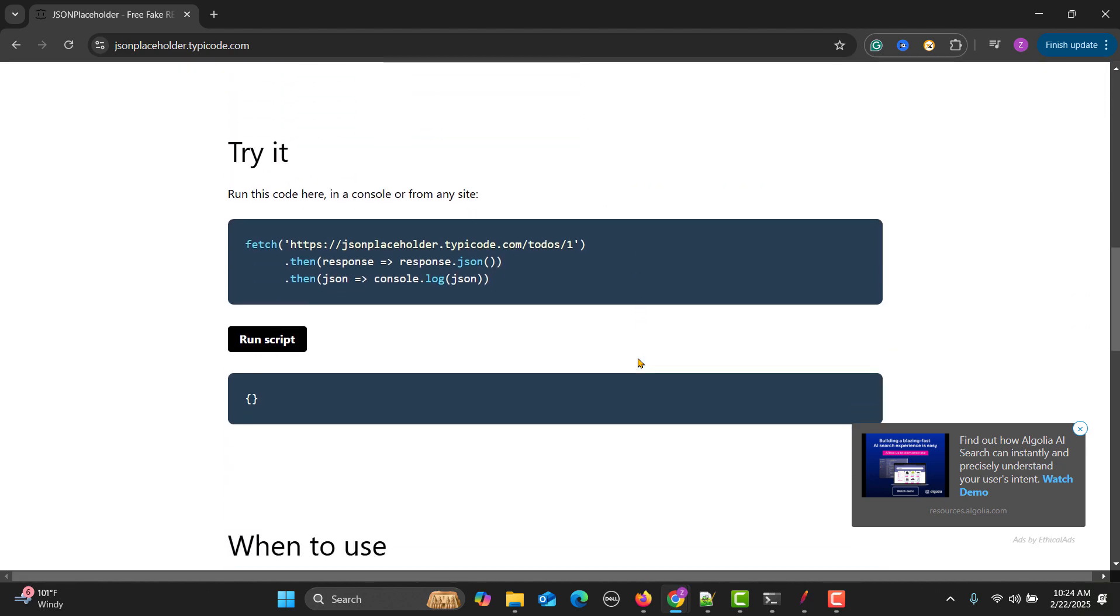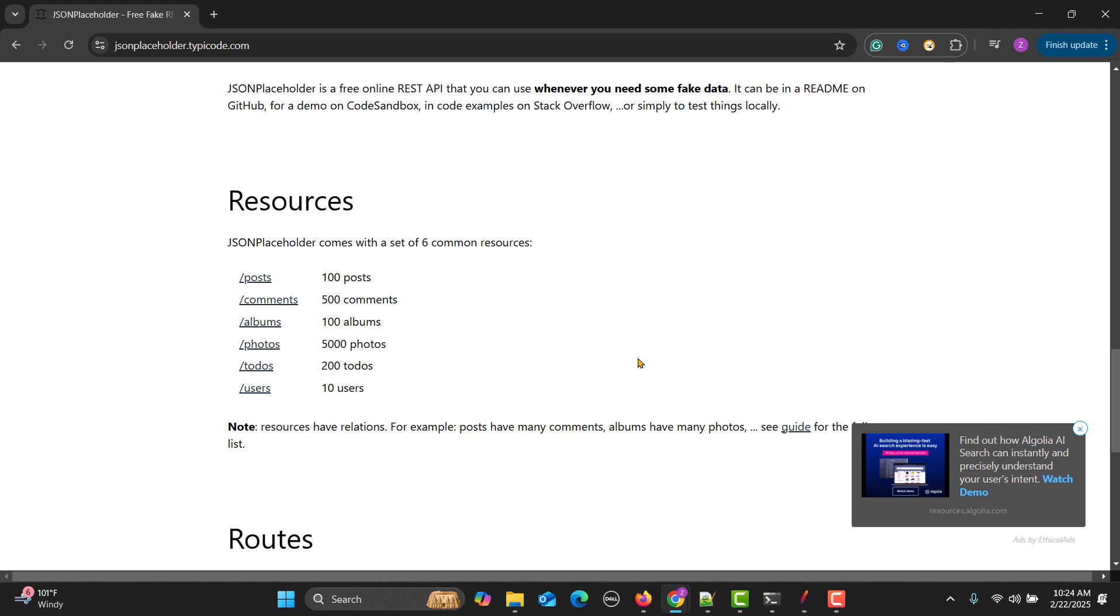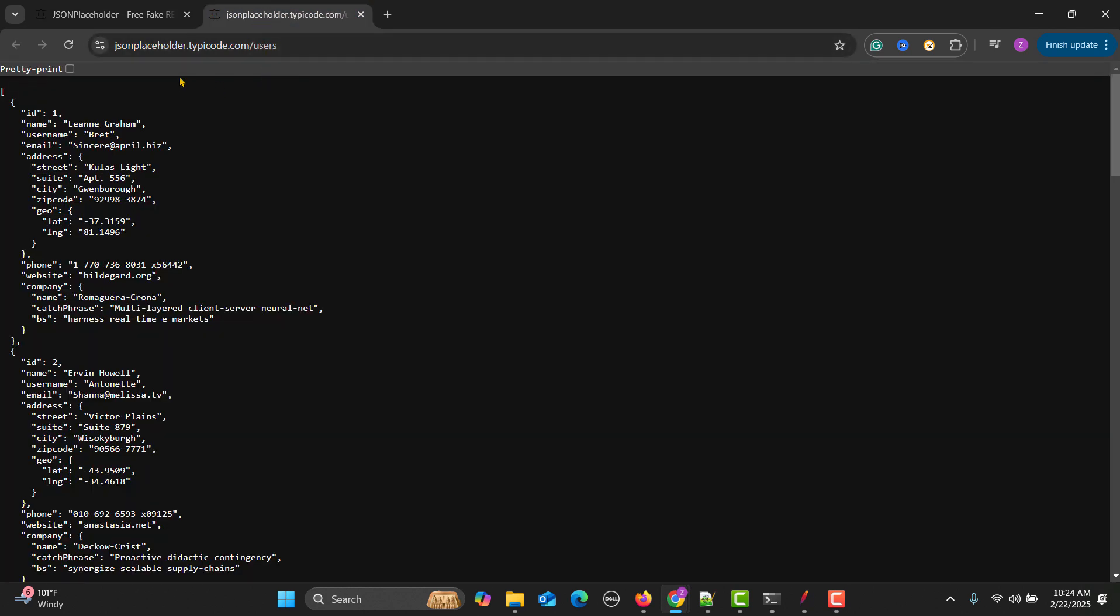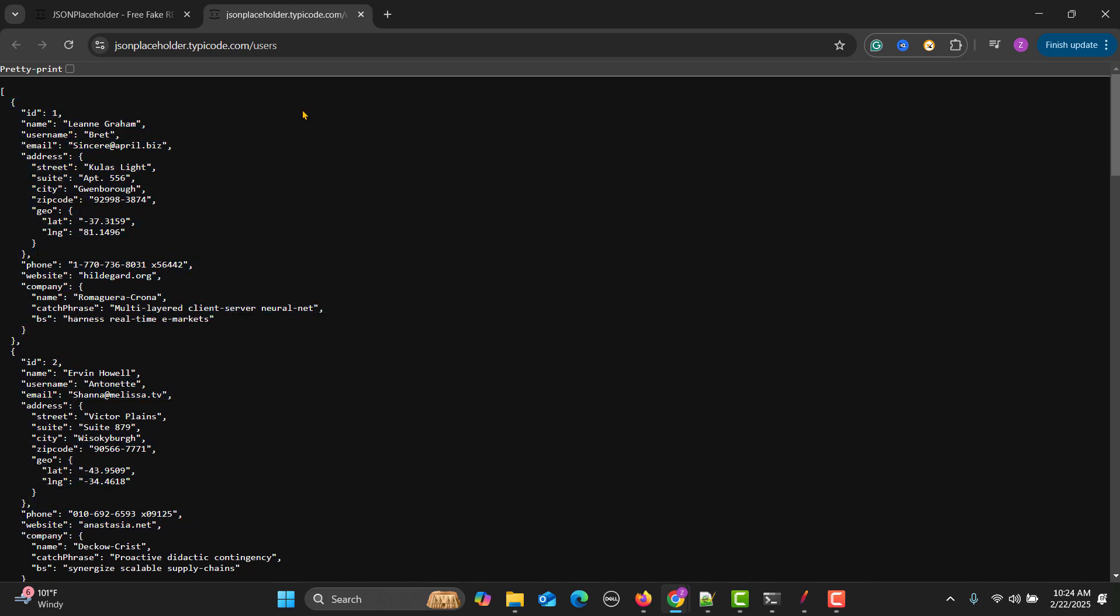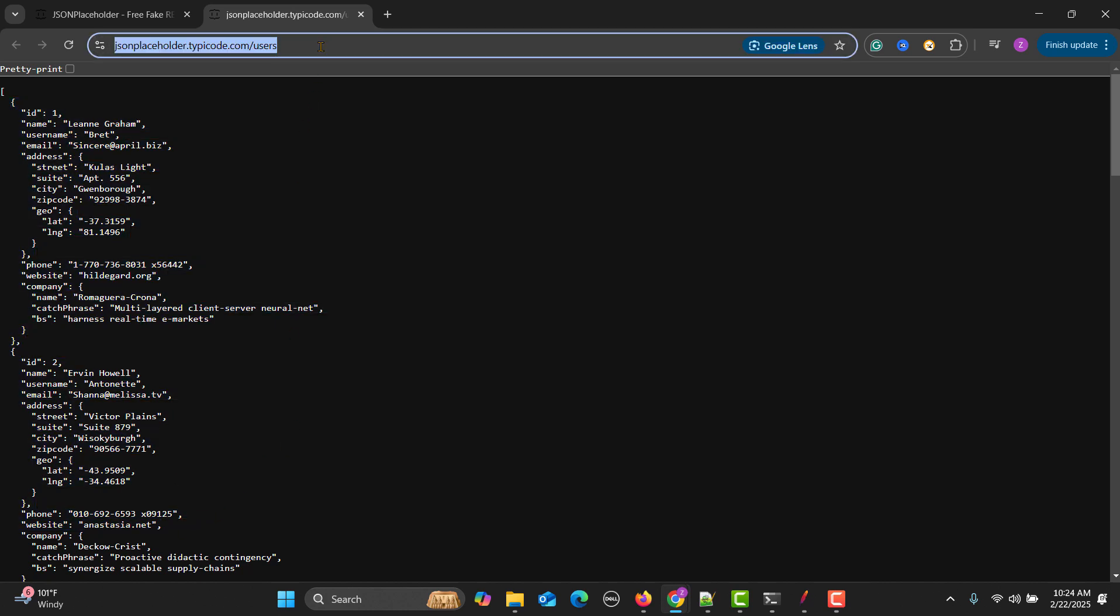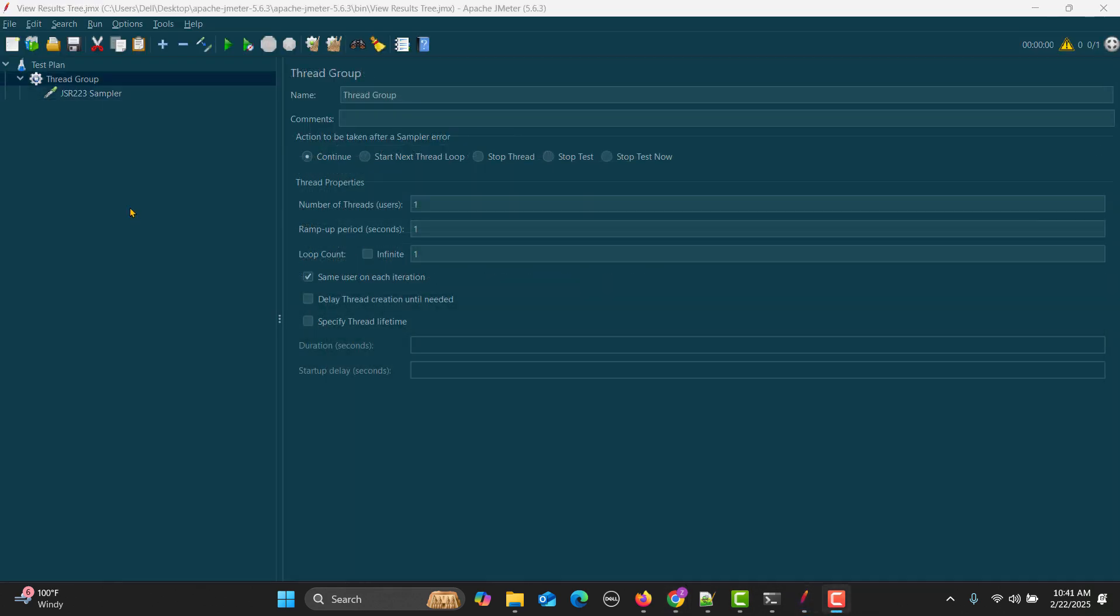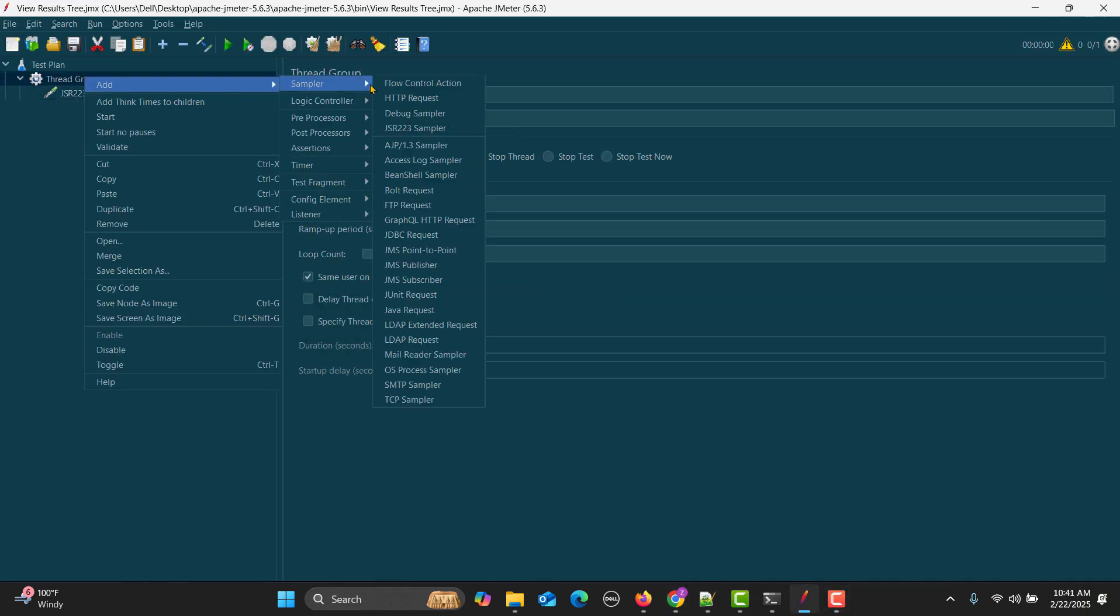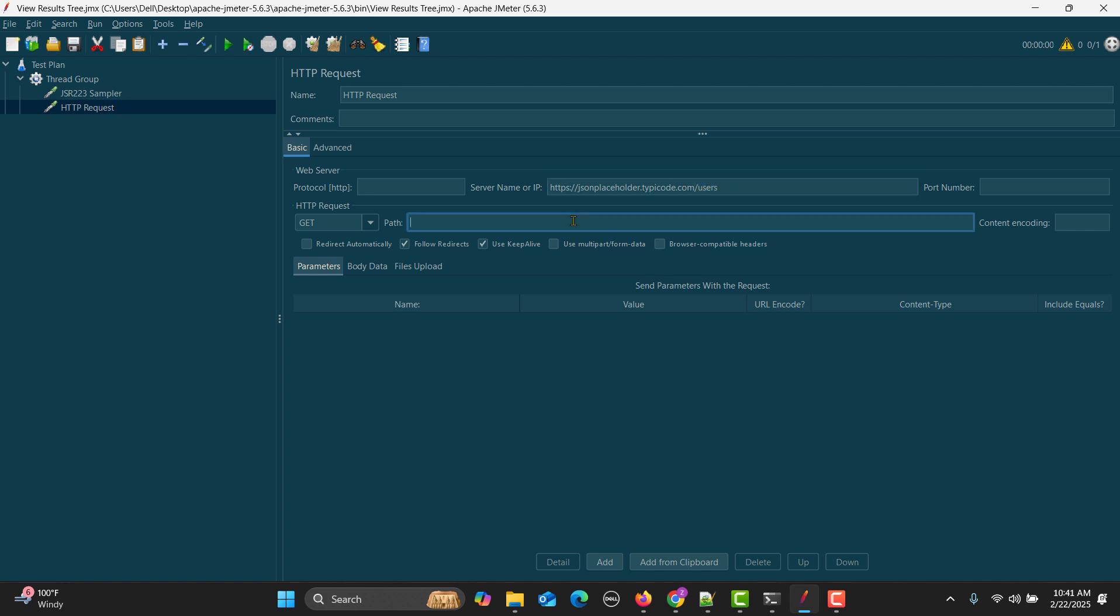Let me scroll down. Here you see we have the /users API which is returning all the users with so much data. Let me copy this data. Right click on this thread group, go to add, sampler, HTTP request.